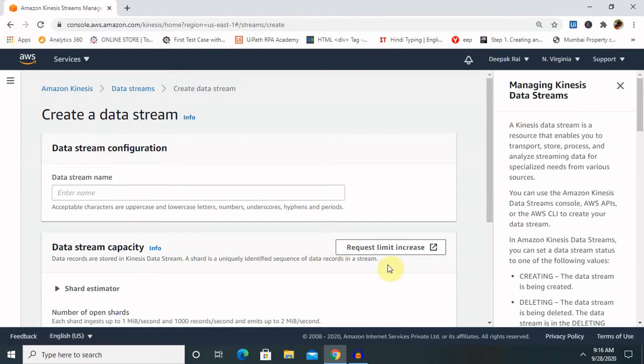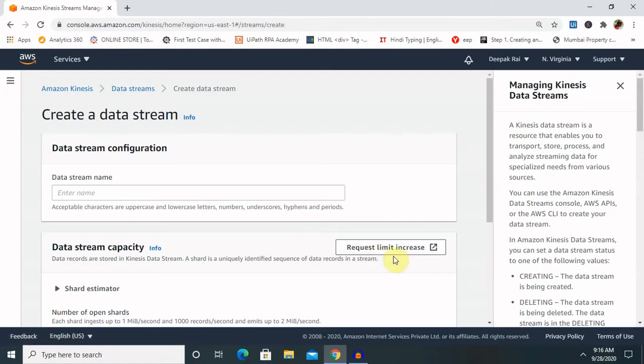If you want to request additional data stream capacity, you can do so by clicking on 'Request Limit Increase.' If you have a limited number of resources or space, you can request an increase and you only have to pay for the remaining amount of space needed.